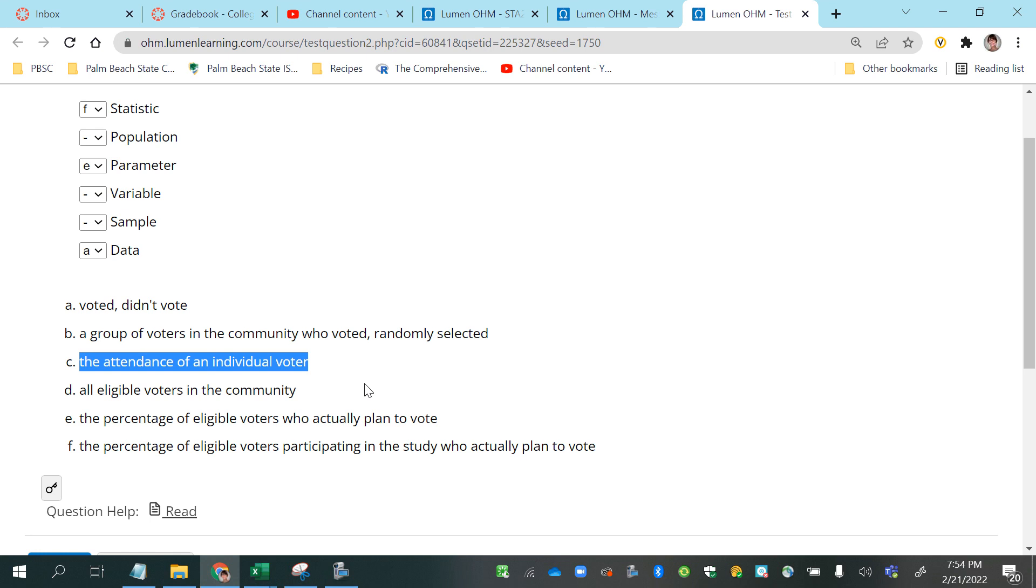This is the question: what was the attendance of an individual voter or potential voter? And then the answers to the question would be the data, while the question itself is the variable.